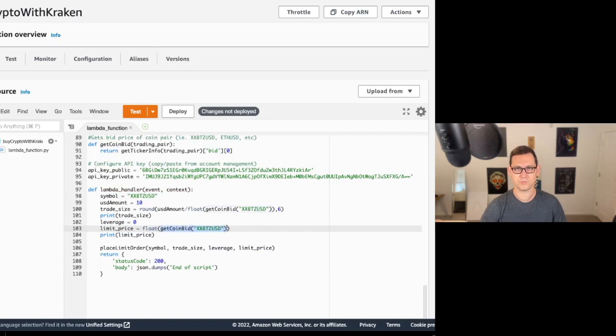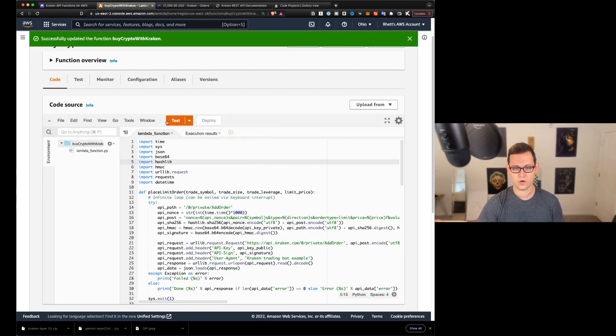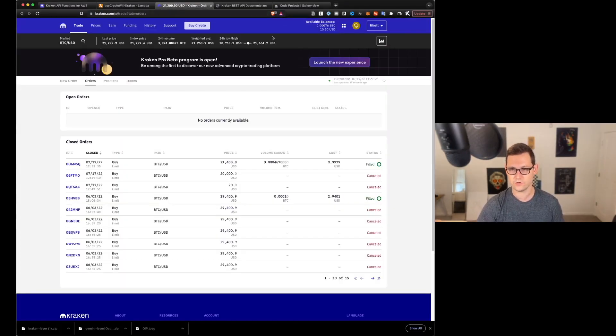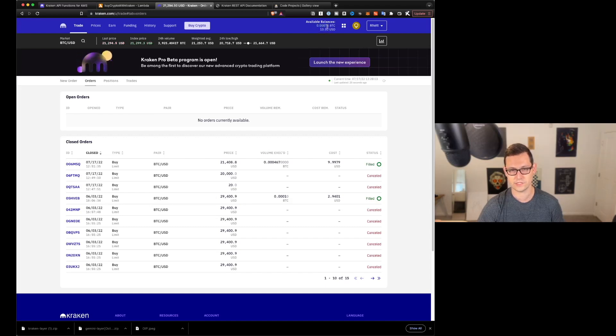Normal things, Ethereum USD is just ETH USD, but for whatever reason, Bitcoin is XXBTZ USD. And so you'll see that we're buying $10 of Bitcoin with no leverage at the limit price of the coin bid, which is just below the current spot price of what Bitcoin US dollars is trading at.